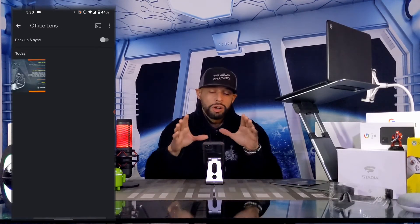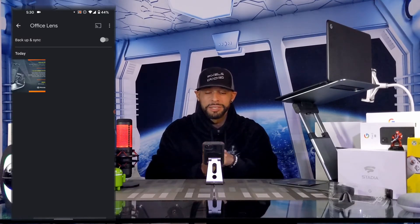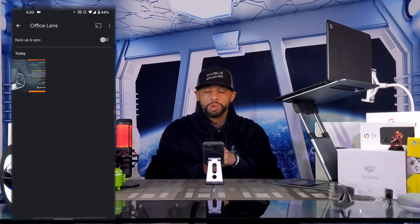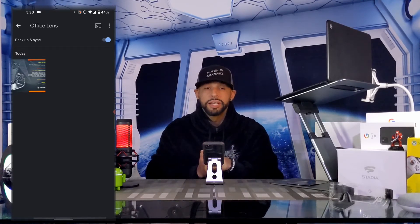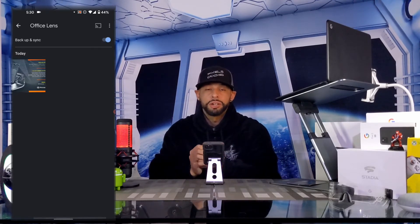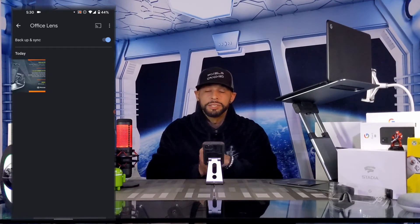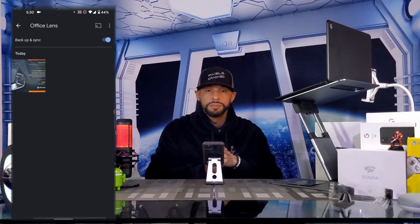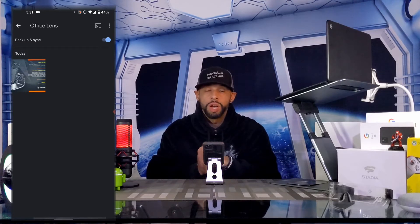This is where all our scanned images from Microsoft Office Lens will be. We can back up and sync them to Google Photos by tapping on the slider at the top of the screen — that will turn the slider blue and initiate the backup and sync option.